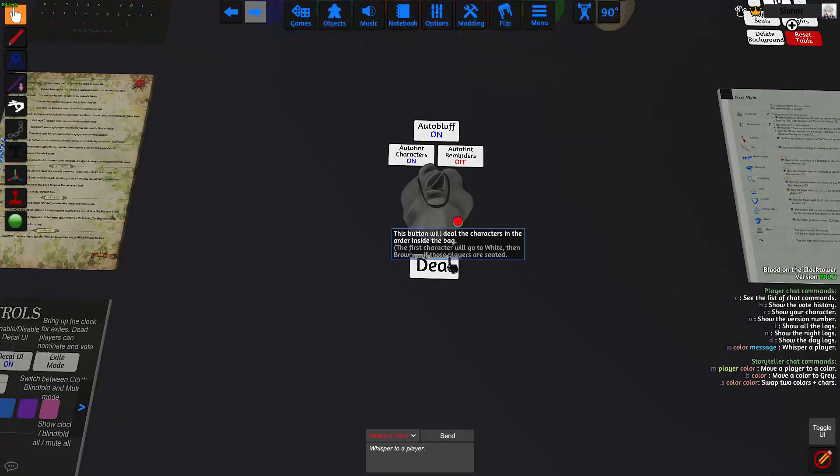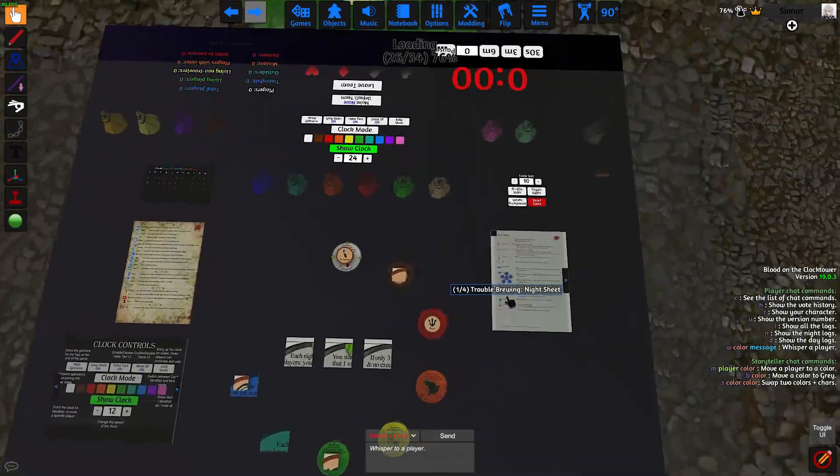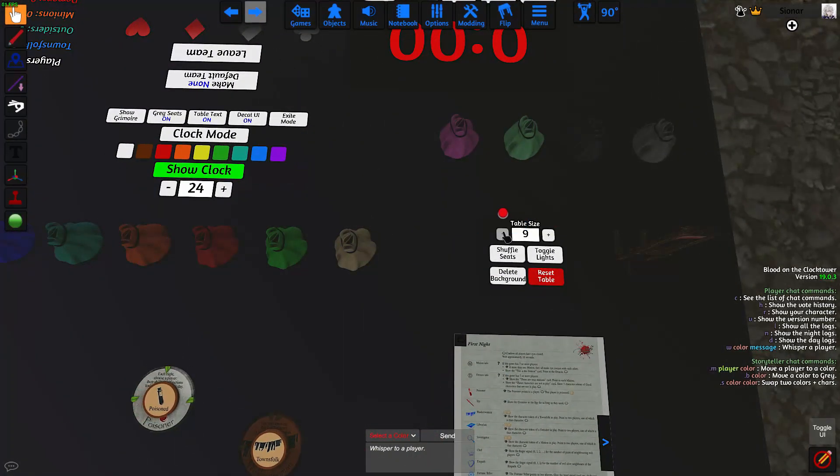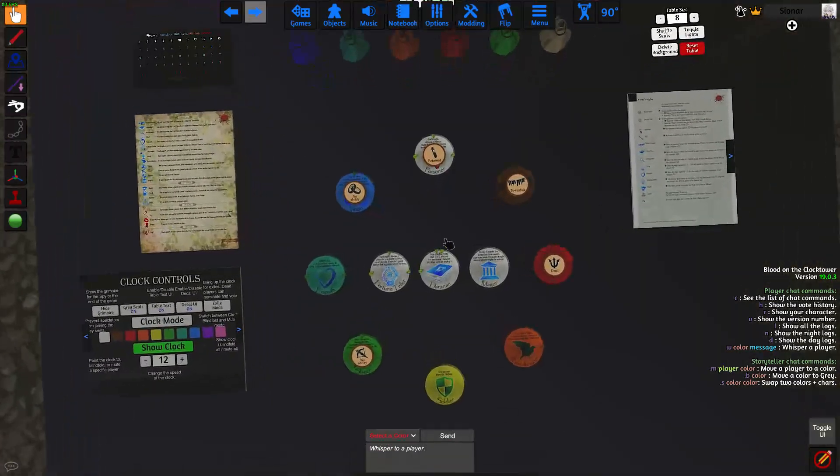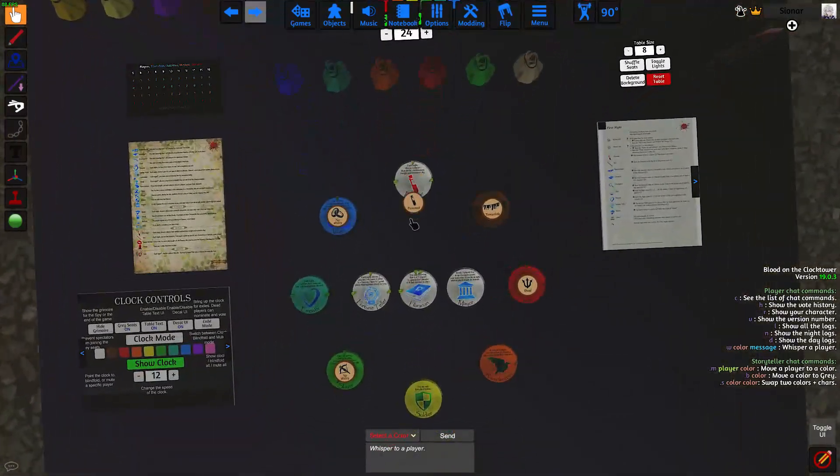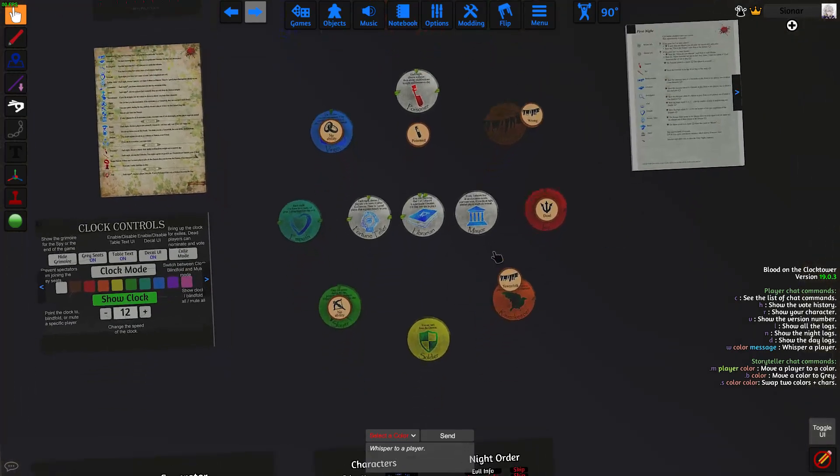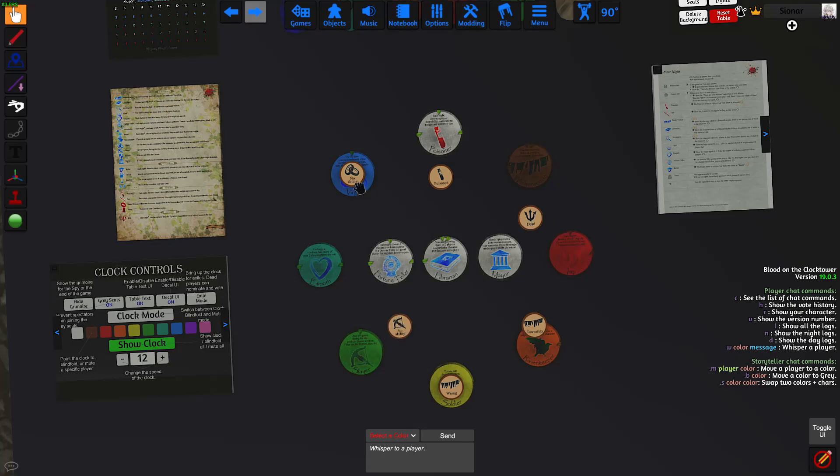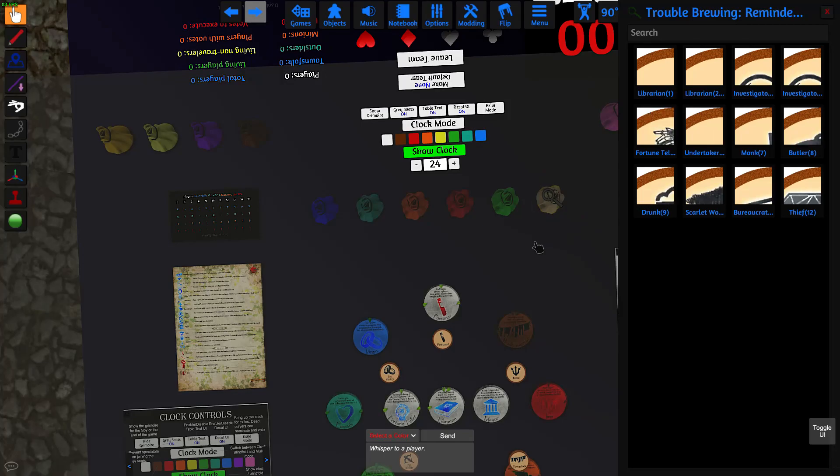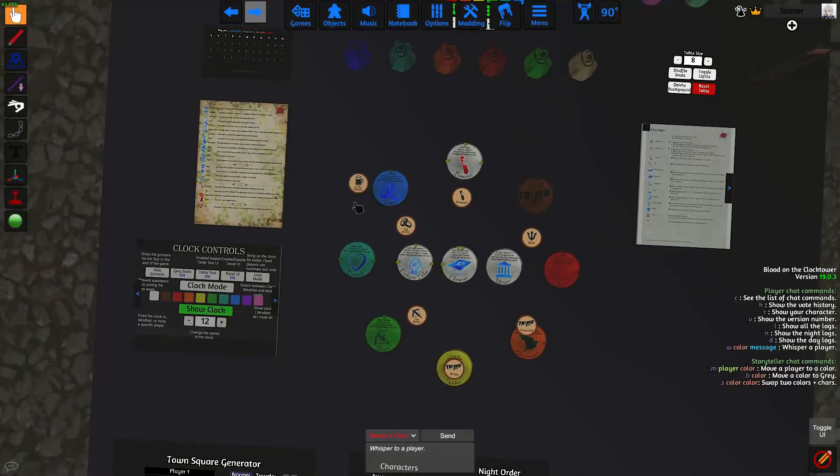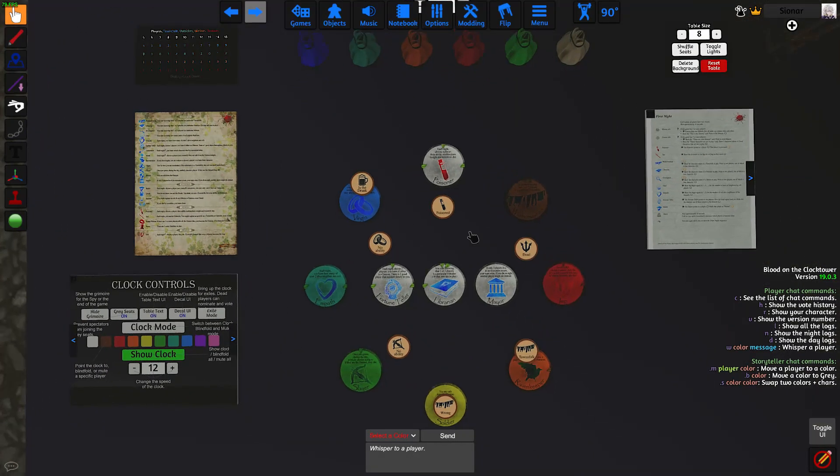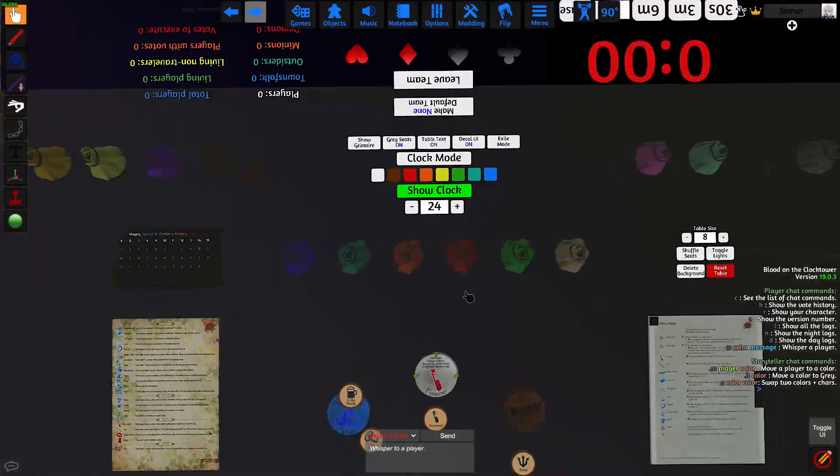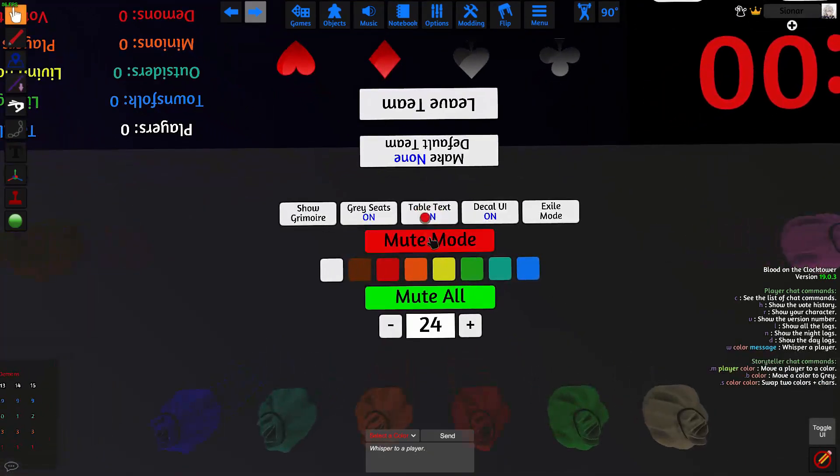So once we're ready, click on the deal button. Change the table size to eight because we only have eight players. And once we're done setting up, we can start the game. I have to add a drunk token. Let's make the virgin the drunk.